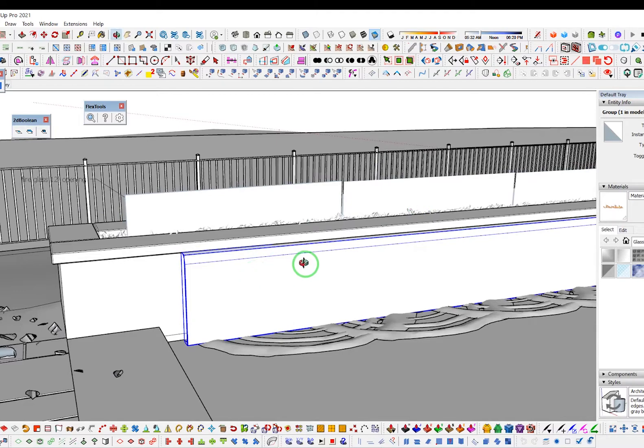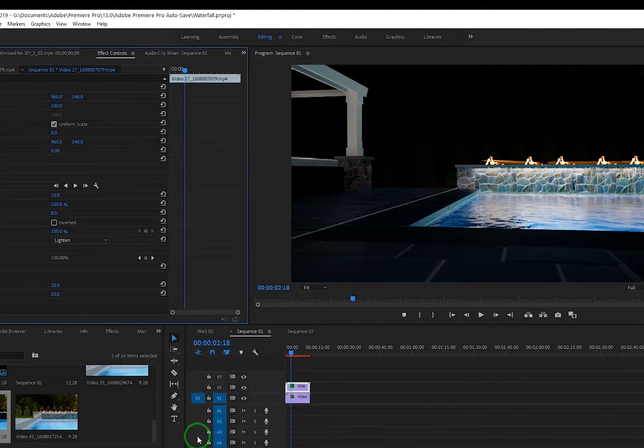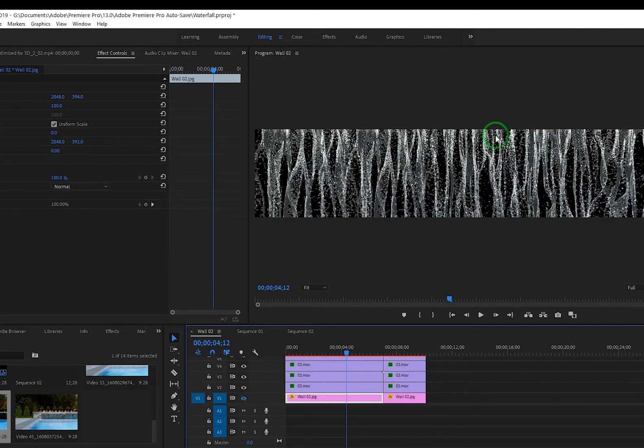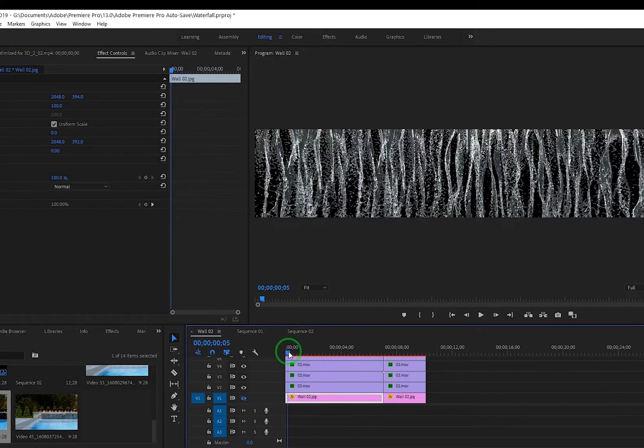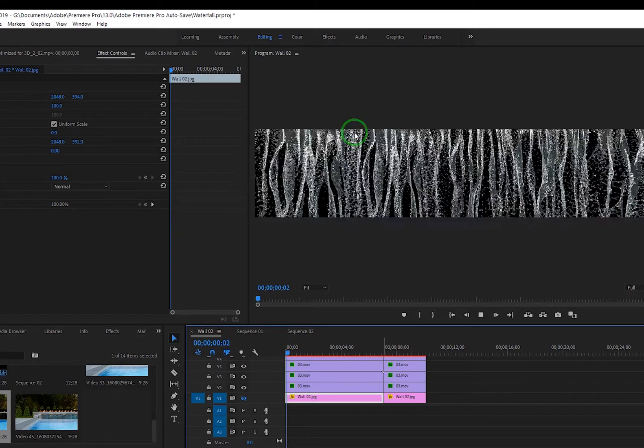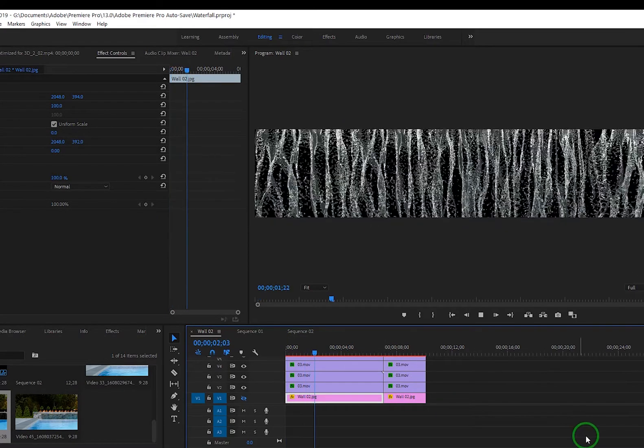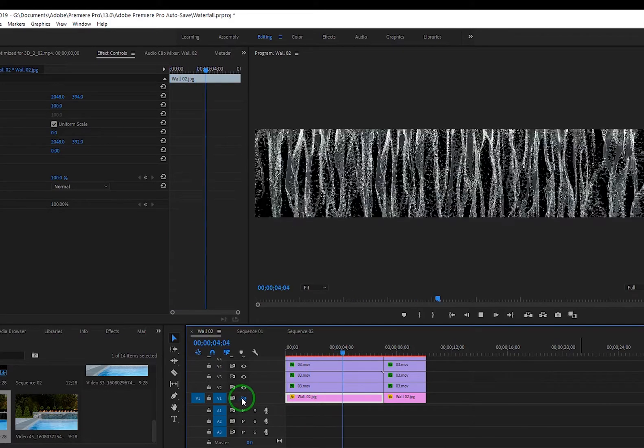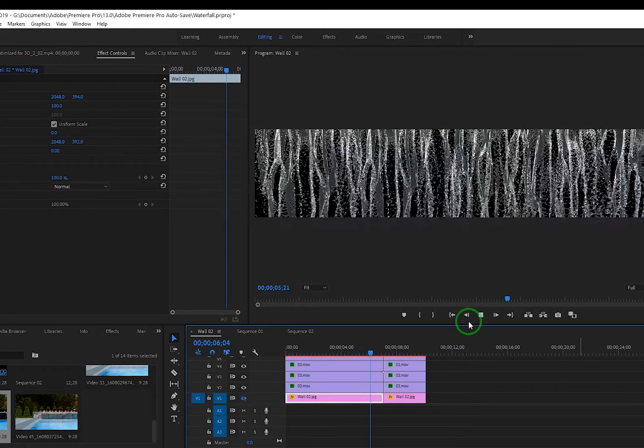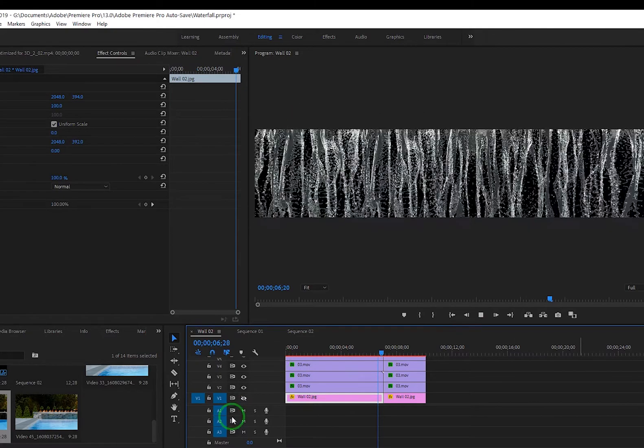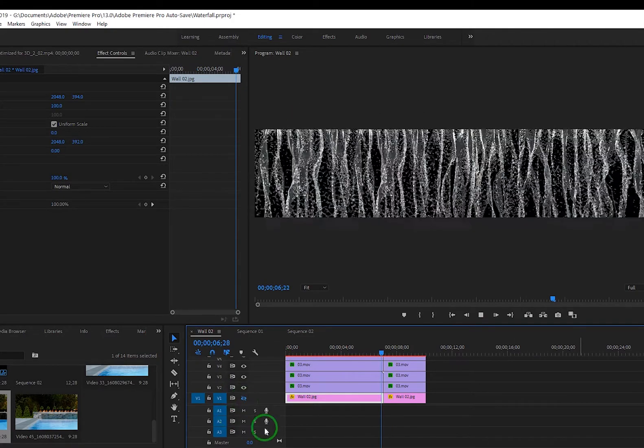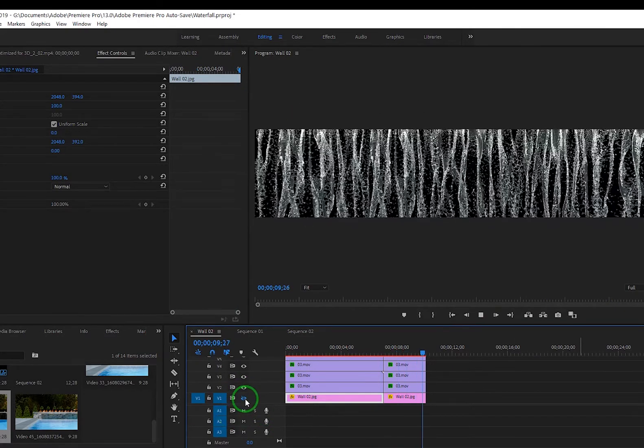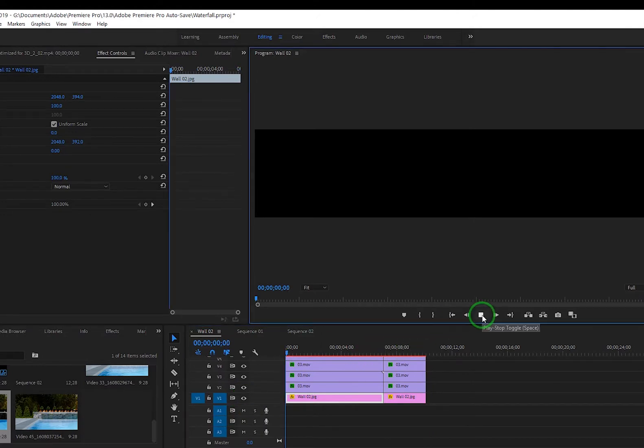So how did I create the fire and water textures, the animated textures? I did that in Premiere. Basically here's the texture that I came up with for the water wall, for the long sheer descent waterfall. I saved out two different versions of this, one here with the black background, and then I also did one with the wall itself behind it.